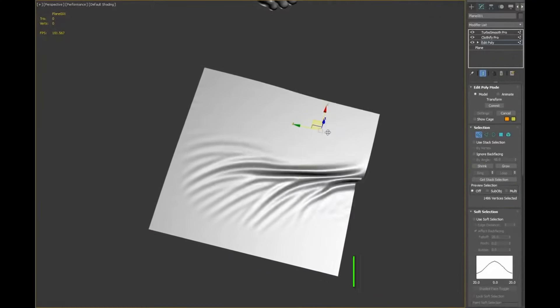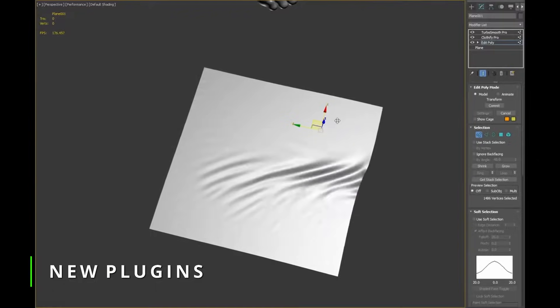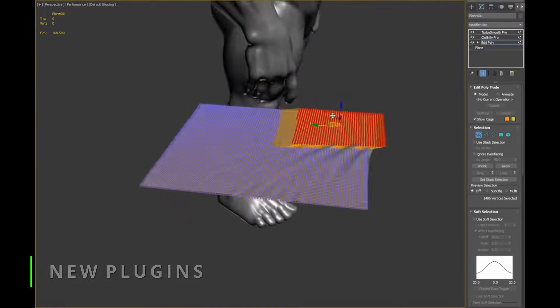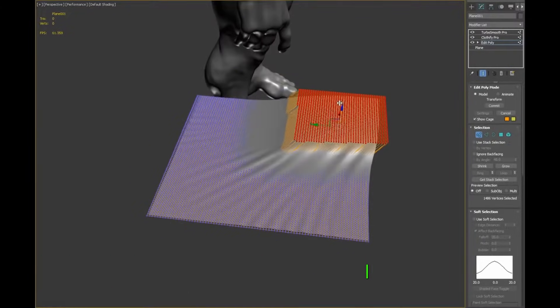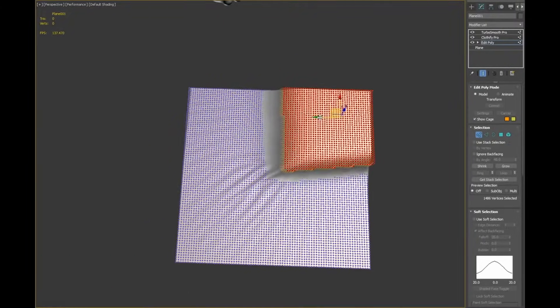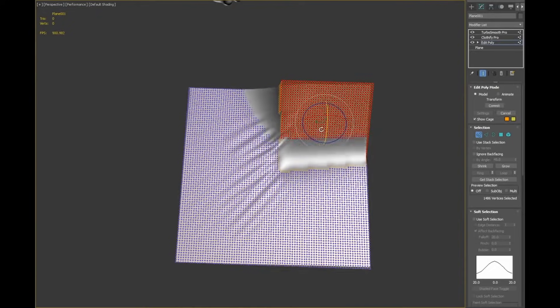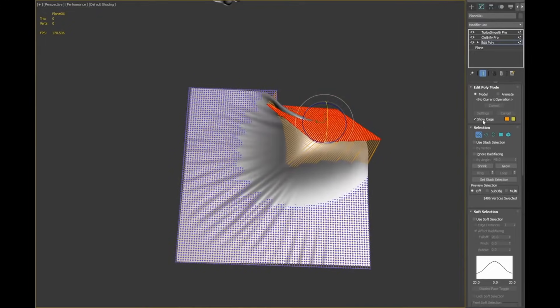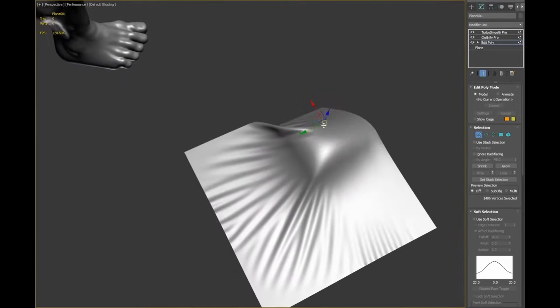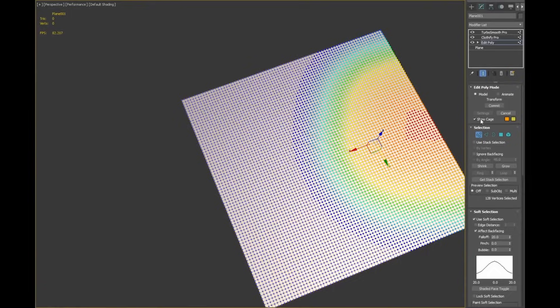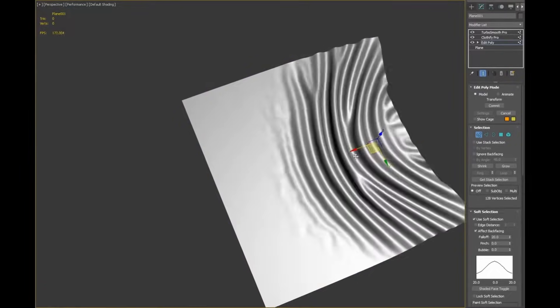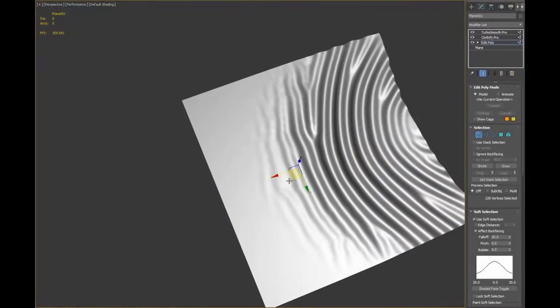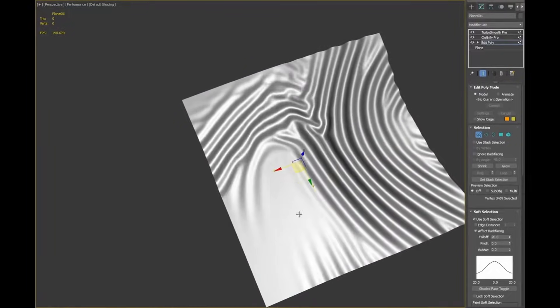Clothify Pro for 3ds Max, Mario Silagis keeps creating amazing modifiers, and now it's about cloth. It's a non-destructive cloth modifier that handles everything in real time. You can work with soft selections, vertex weights, or vertex colors.